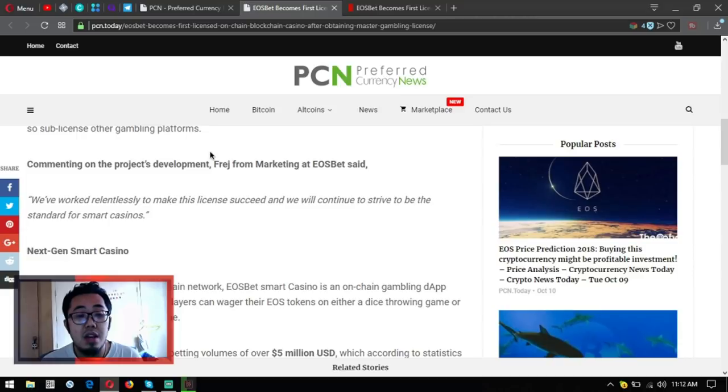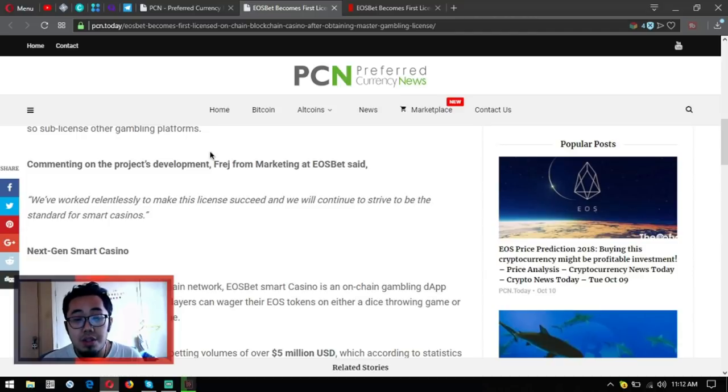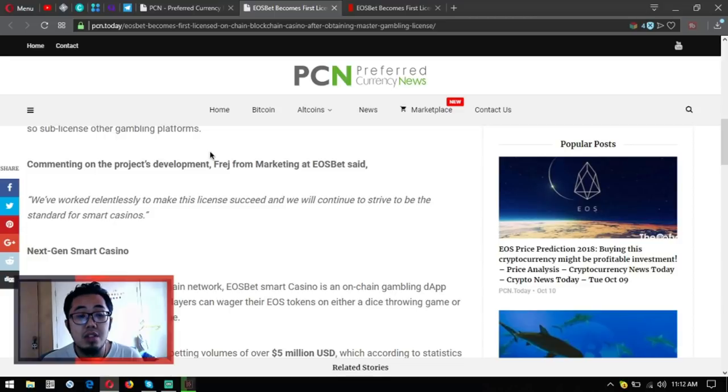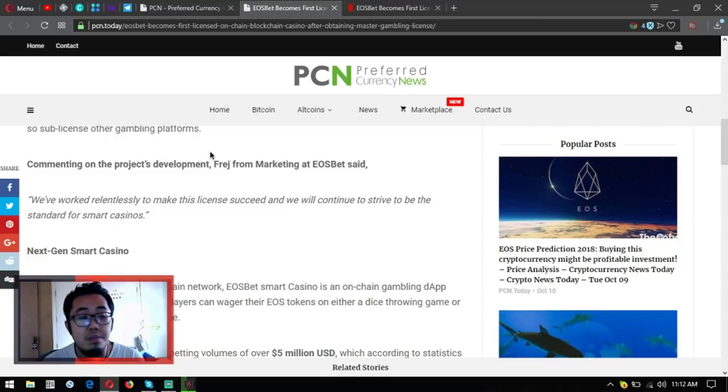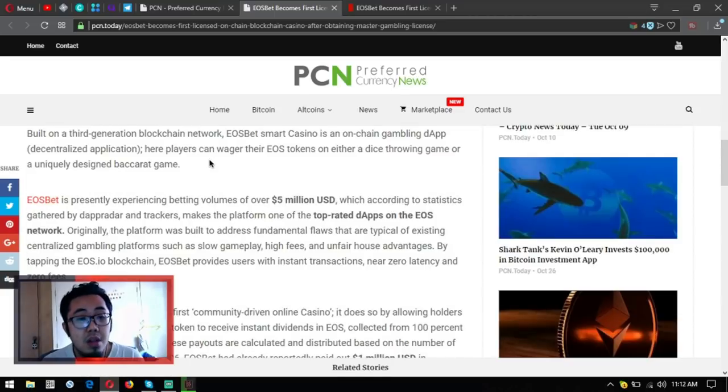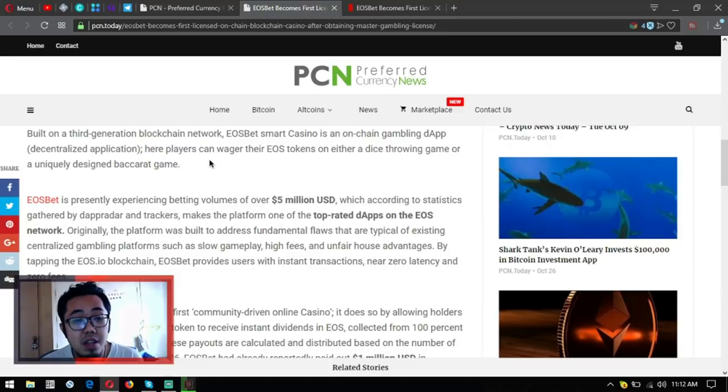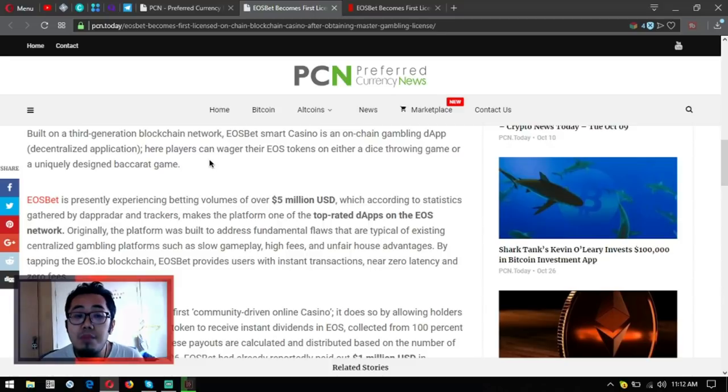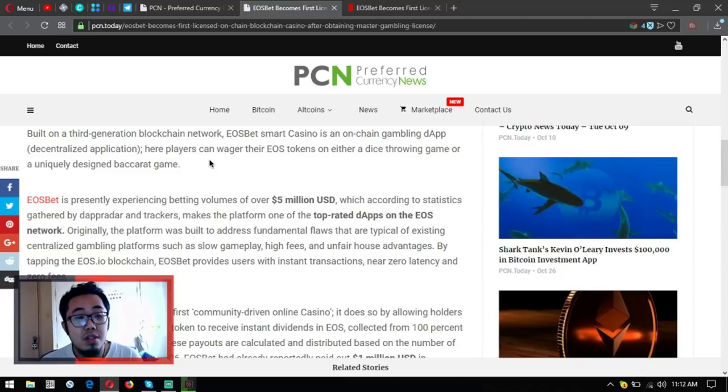On either a dice throwing game or a uniquely designed baccarat game. EOSbet is presently experiencing betting volumes of over 5 billion US dollars, which according to statistics gathered by the operator and trackers makes the platform one of the top rated dApps on the EOS network.